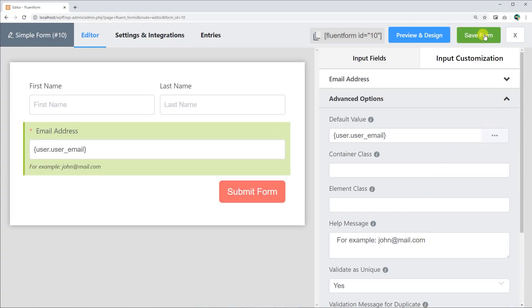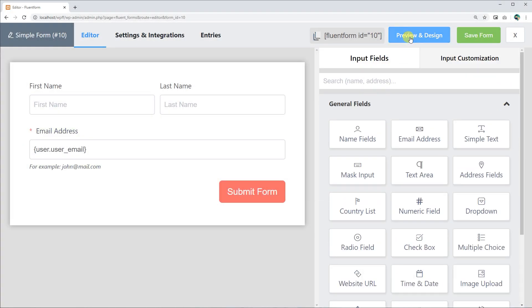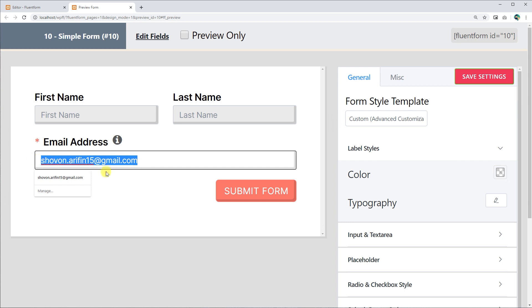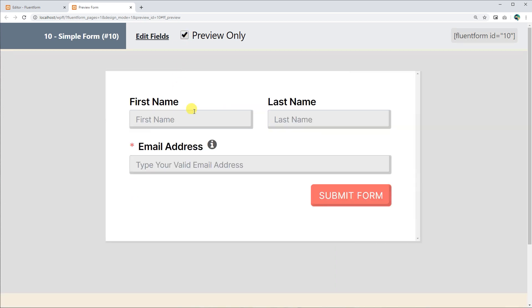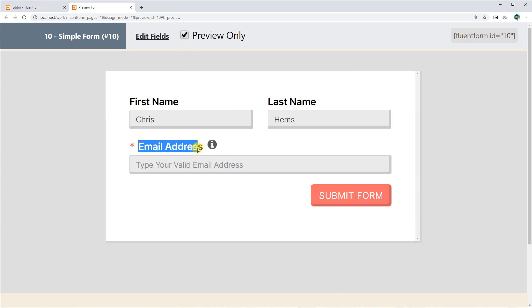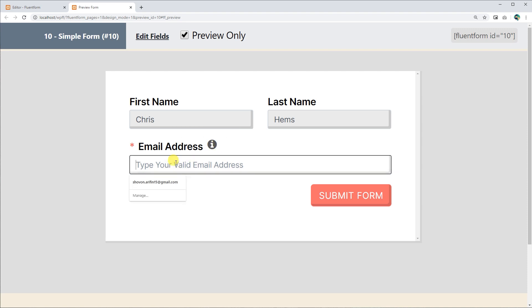That's it! Deploy customizable and fully functional email address input fields with Fluent Forms and collect necessary email addresses from your users.